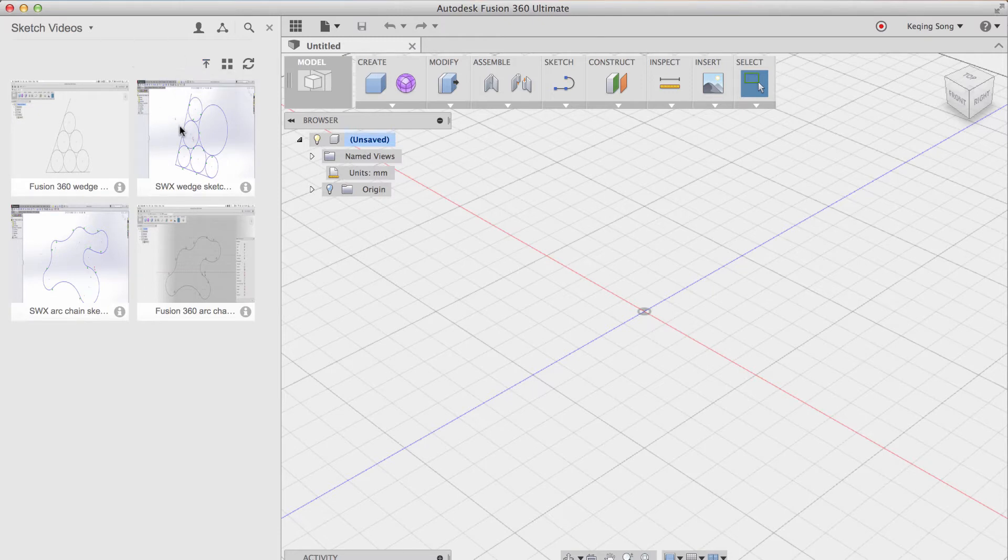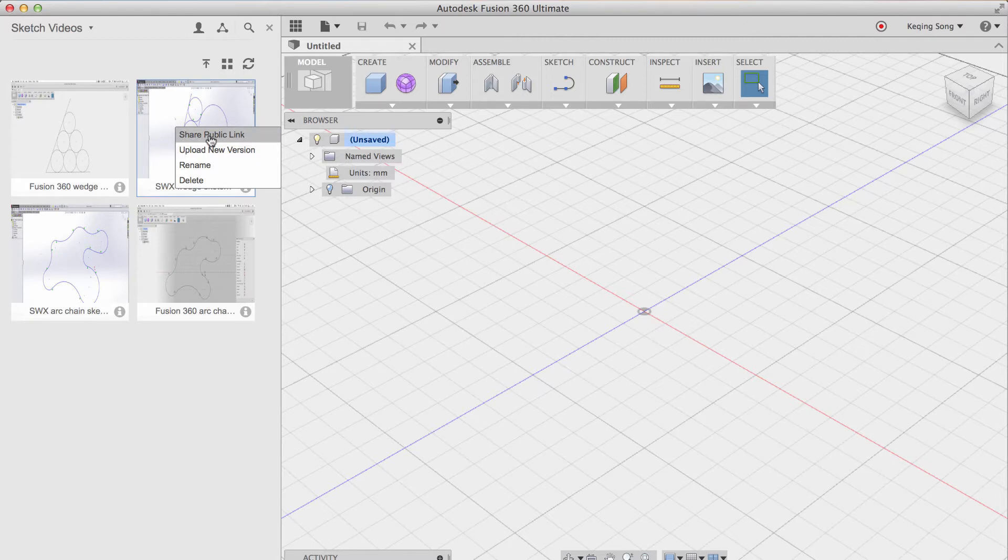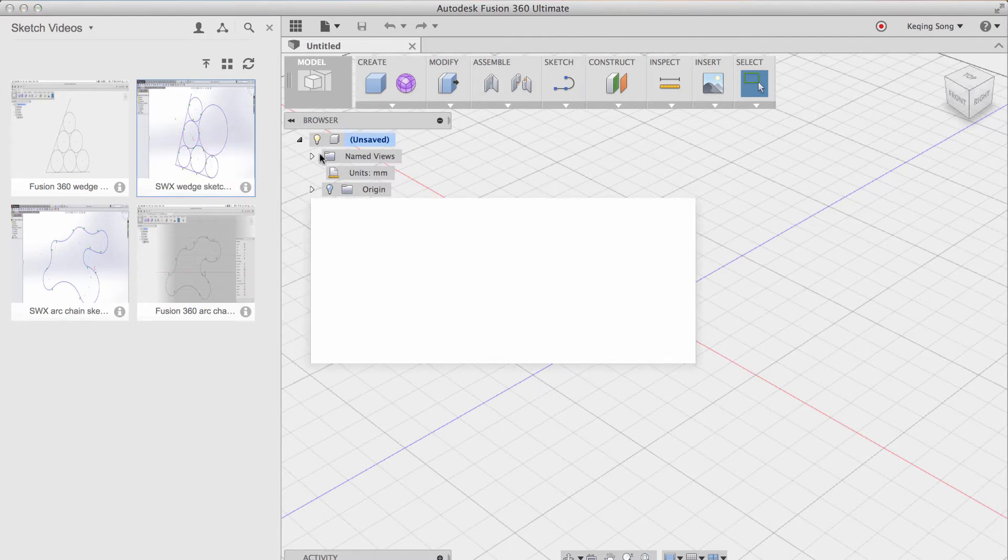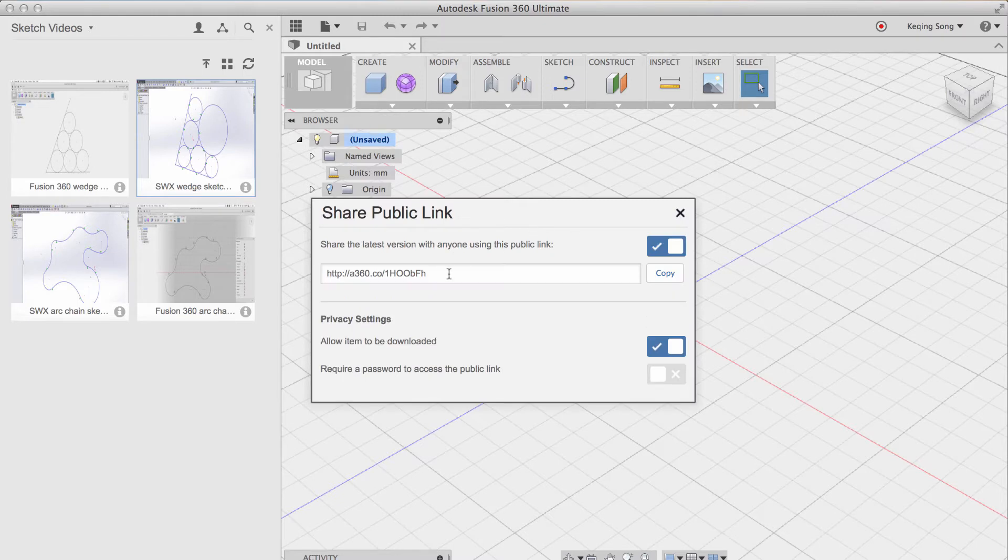Now, you all do know that when you right click on an item in the data panel, you can get a share public link. This will give you a unique URL and allow whoever opens this URL to download or put in a password that you set.